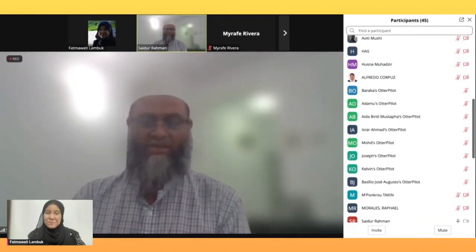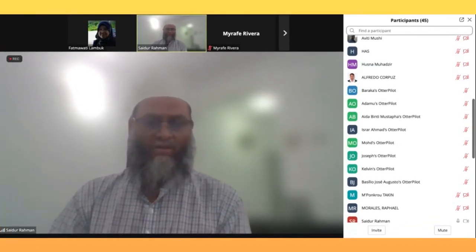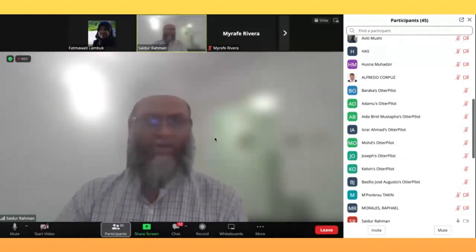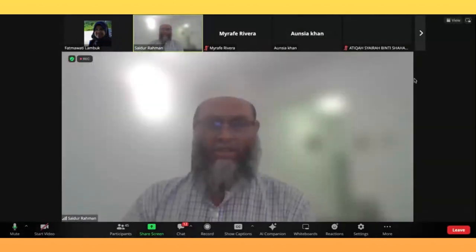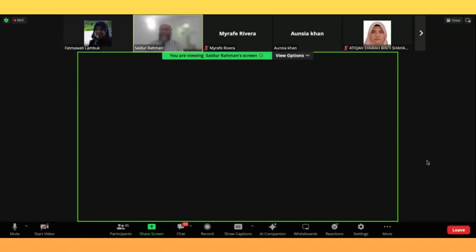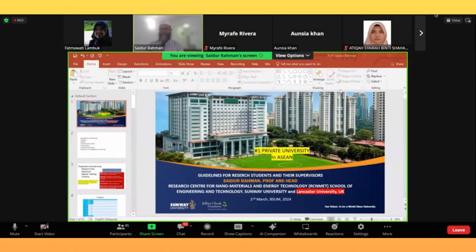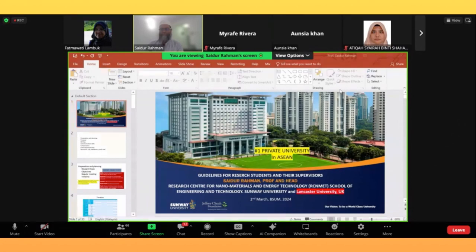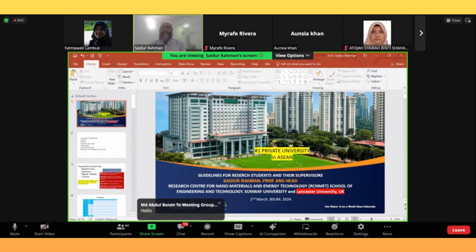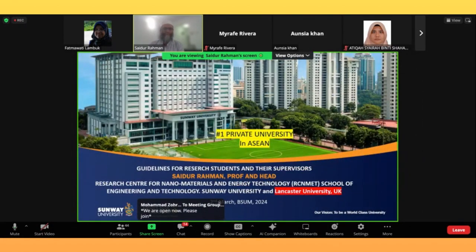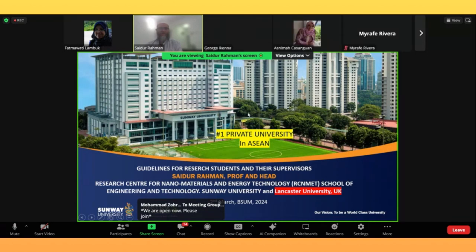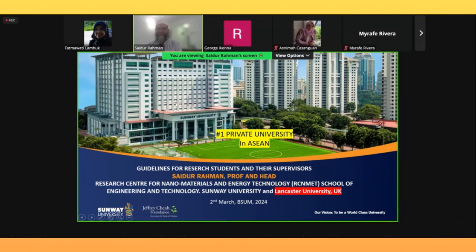Thank you, Fatmawati, for the introduction. Assalamualaikum and hello, everyone. Let me share my screen first. Can you see the screen? Is it visible? Is it in PowerPoint mode? Yes, visible, Prof. Okay, thank you, participants. I can see around close to 50 participants.